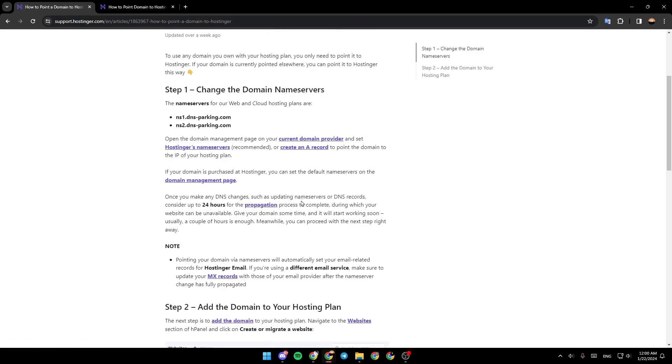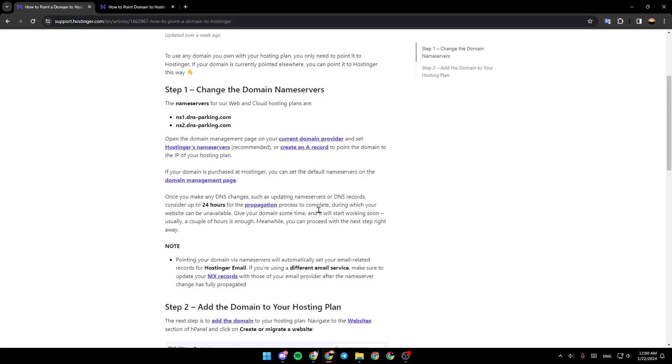Consider up to 24 hours for the propagation process to complete, during which your website can be unavailable. Give your domain some time and it will start working soon - usually a couple of hours is enough. Meanwhile, you can proceed with the next step right away.